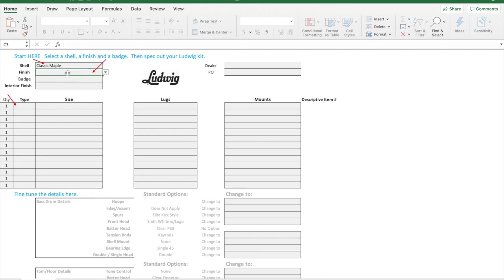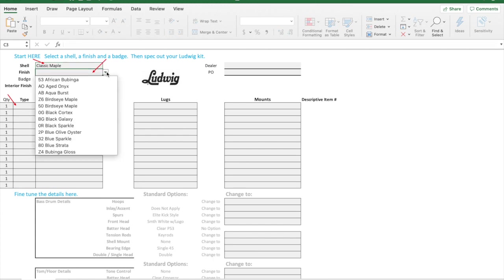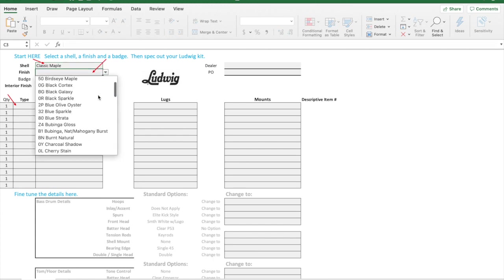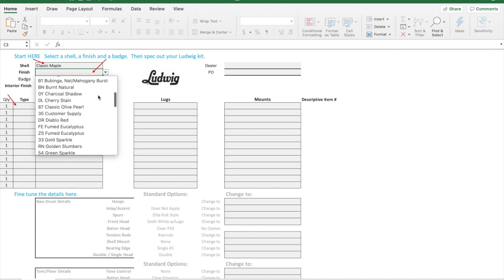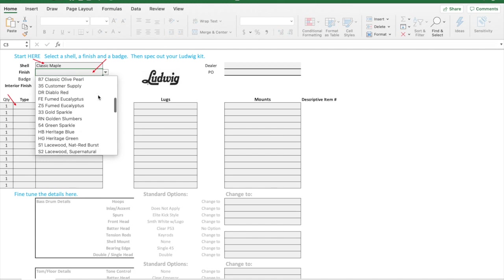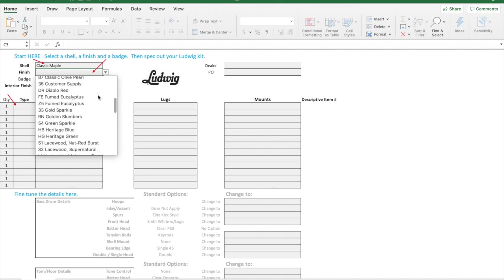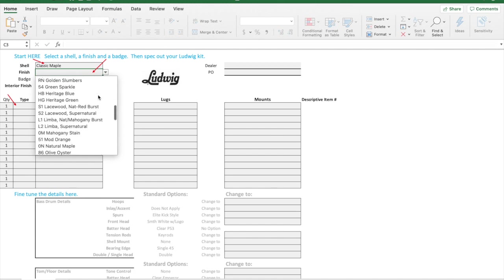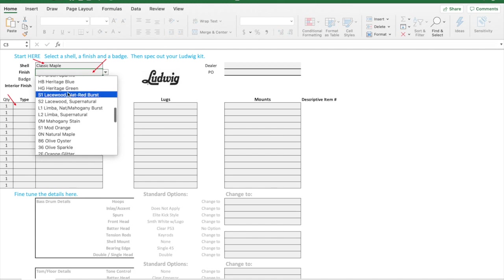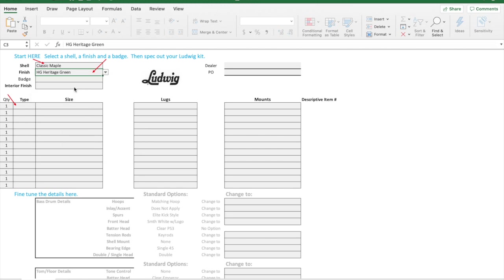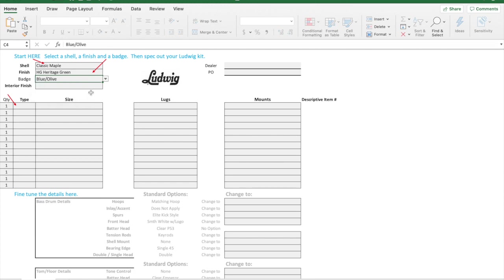Let's just go with classic maple for now, and now these finishes will populate. I can see all of the finishes that are available for classic maple. Let's do heritage green for this example, and then I'll be able to pick the badge. I'll go with the blue and olive badge to give it the kind of 70s look.